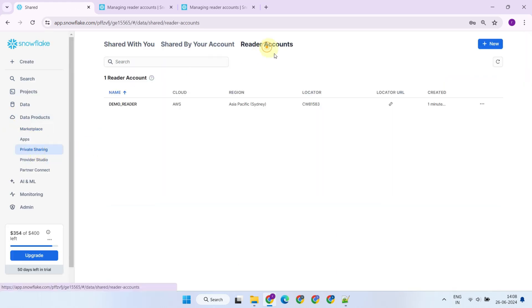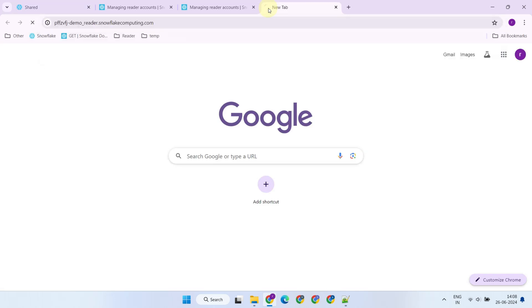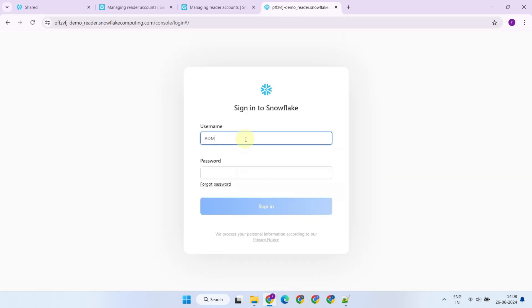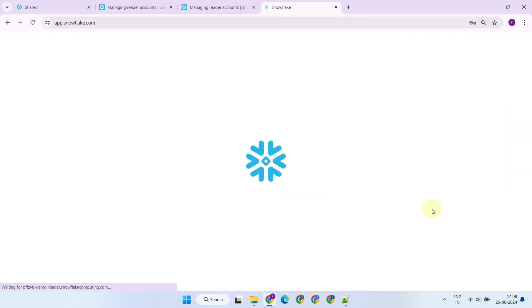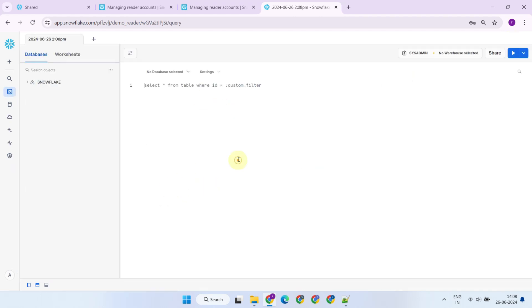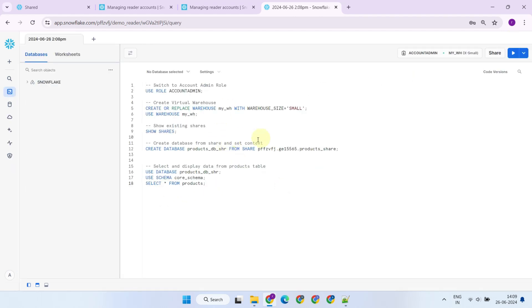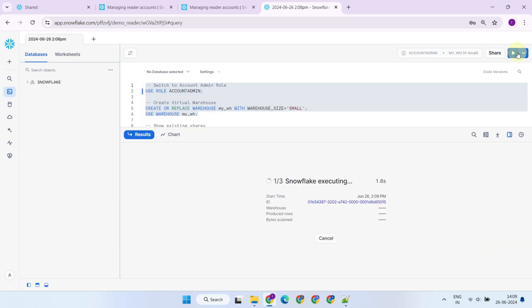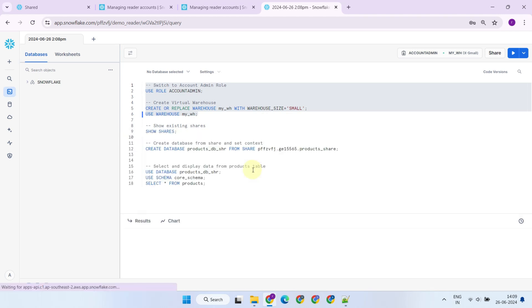Let's log in with the reader account URL. A newly created reader account initially includes only a single user who serves as the administrator for the entire account. The account administrator must then create a minimum set of additional objects within the account, including virtual warehouses, users, and roles as required.